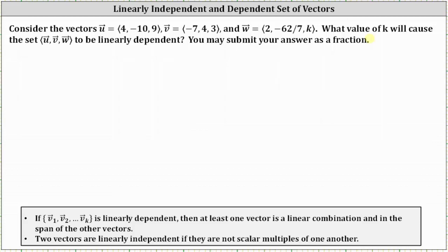There are a couple of things to remember here. If a set of vectors are linearly dependent, then at least one vector is a linear combination and in the span of the other vectors. Also, two vectors are linearly independent if they are not scalar multiples of one another.